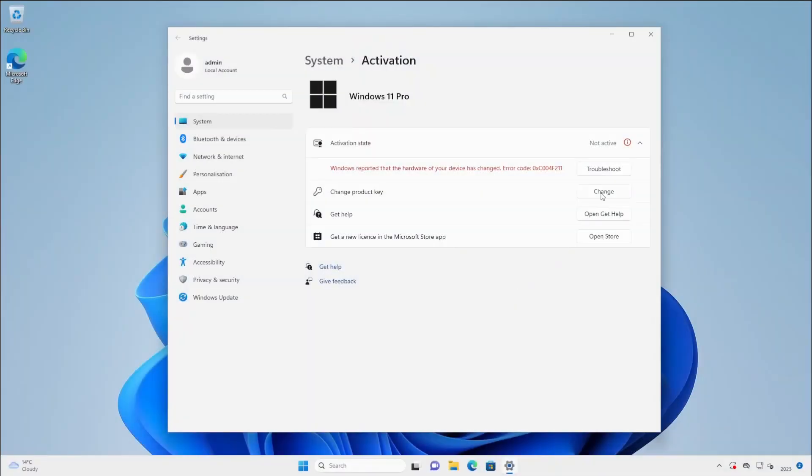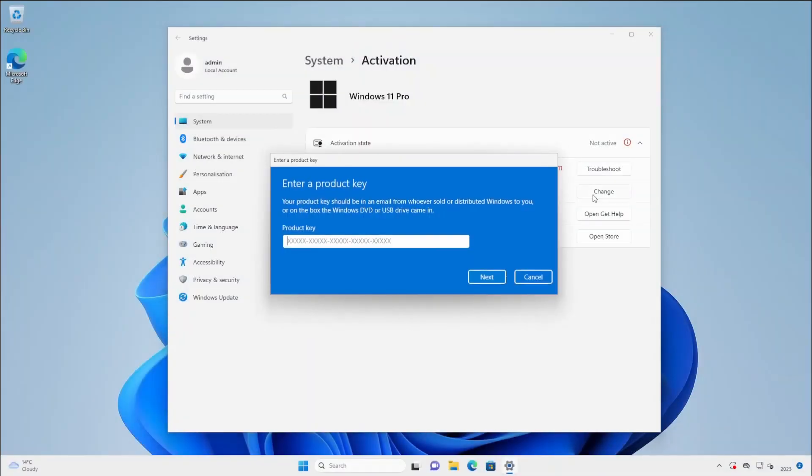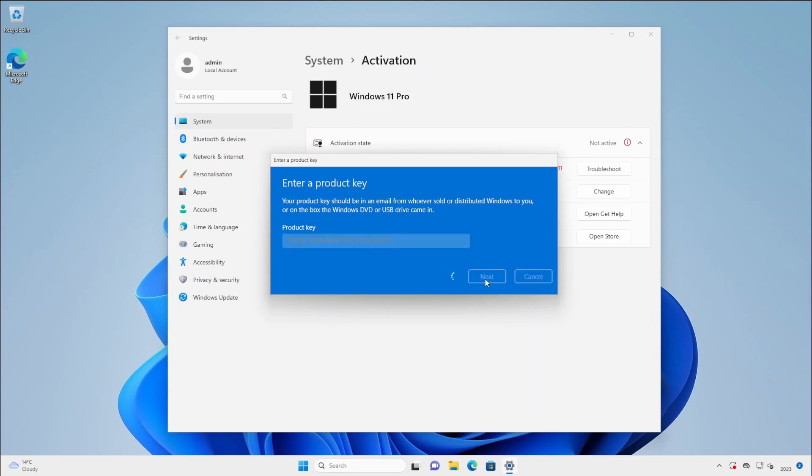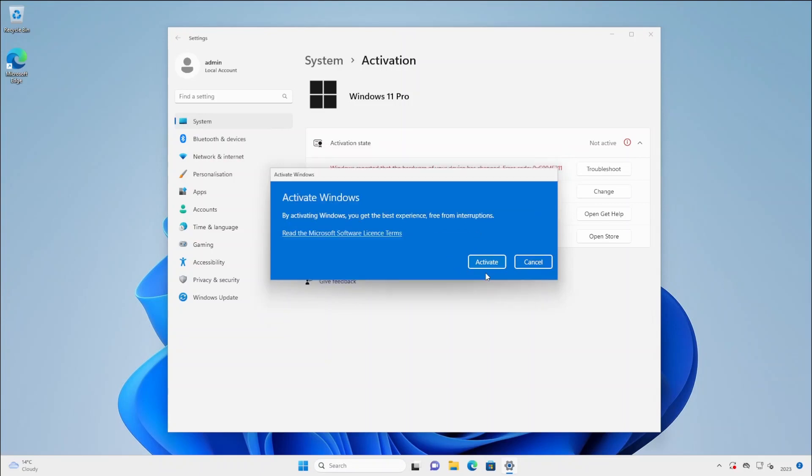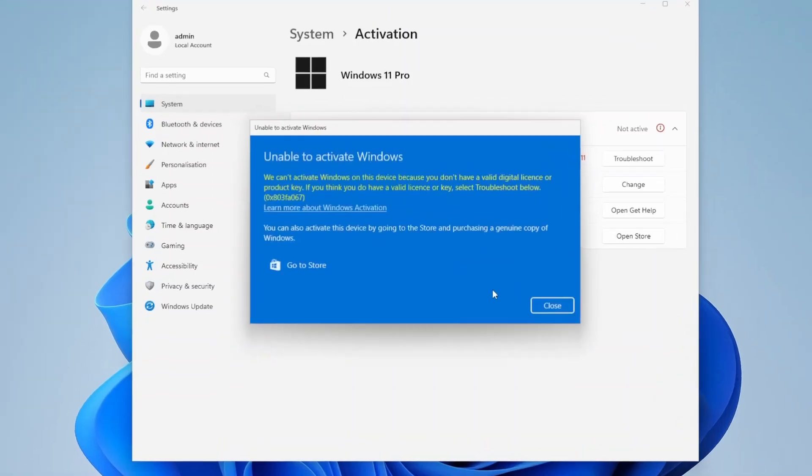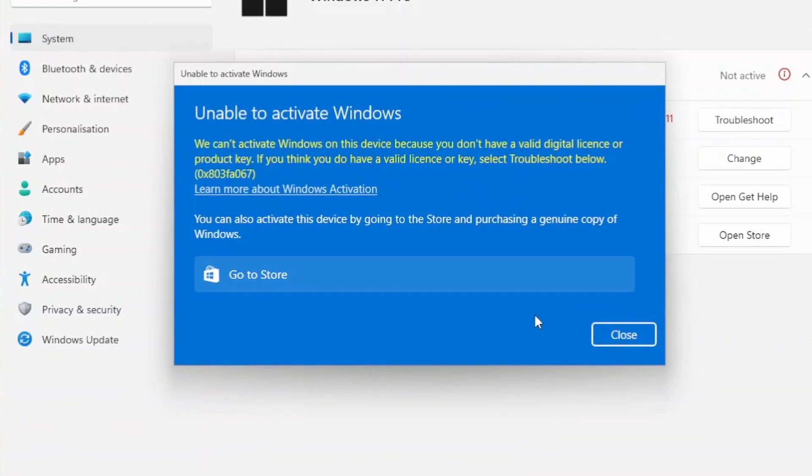This is what I got when I recently tried to activate Windows using a Windows 7 key. Fair play to Microsoft for allowing this to go on for so long. I guess they were just keen to get everyone to upgrade from Windows 7.